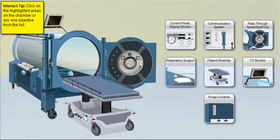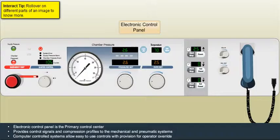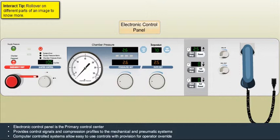Learn about different components of monoplace chambers. Get a detailed explanation on each component and their relationship with monoplace chamber.